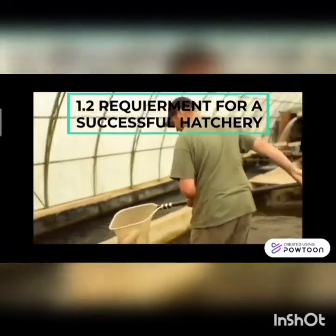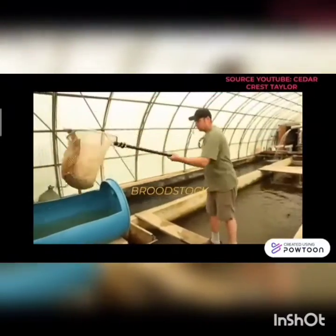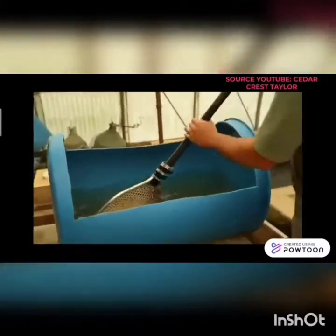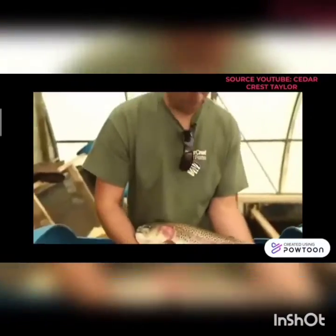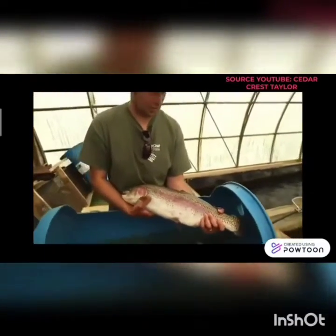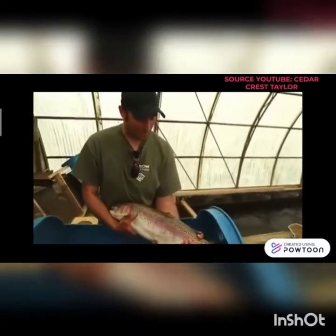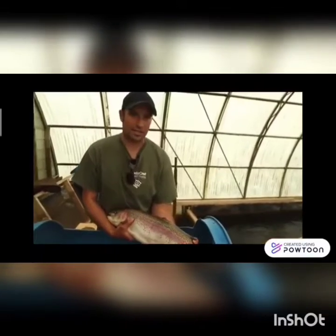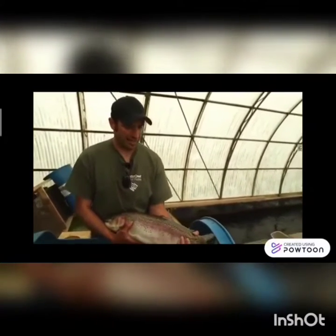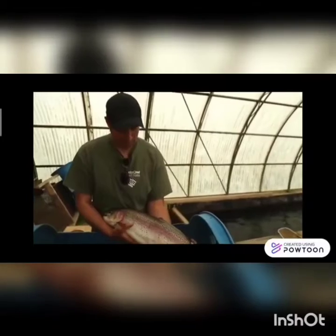Requirement for a Successful Hatchery: Broodstock. Broodstock, or broodfish, are a group of mature individuals used in aquaculture for breeding purposes. Broodstock can be a population of animals maintained in captivity as a source of replacement for, or enhancement of, seed and fry numbers.